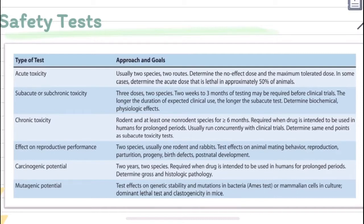Carcinogenic potential: two years, two species. Mutagenic potential: mammalian cells in culture or mutations in bacteria.